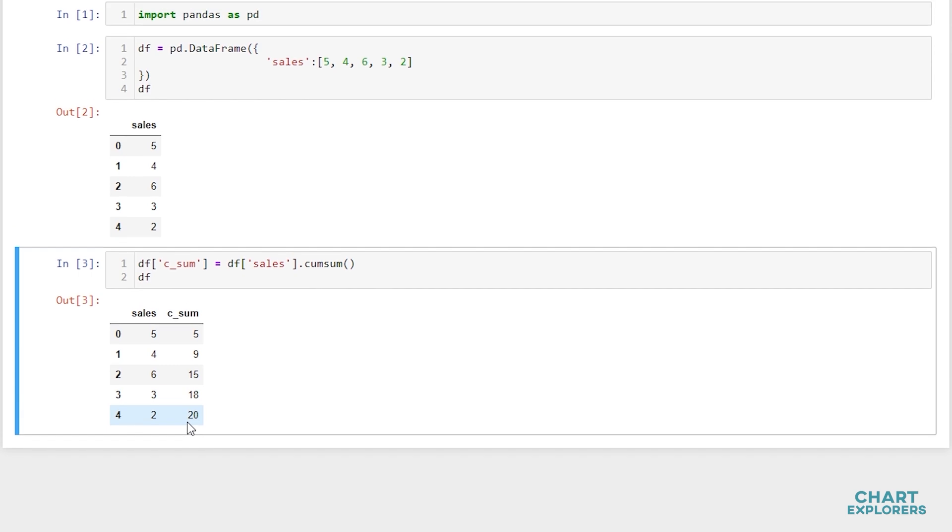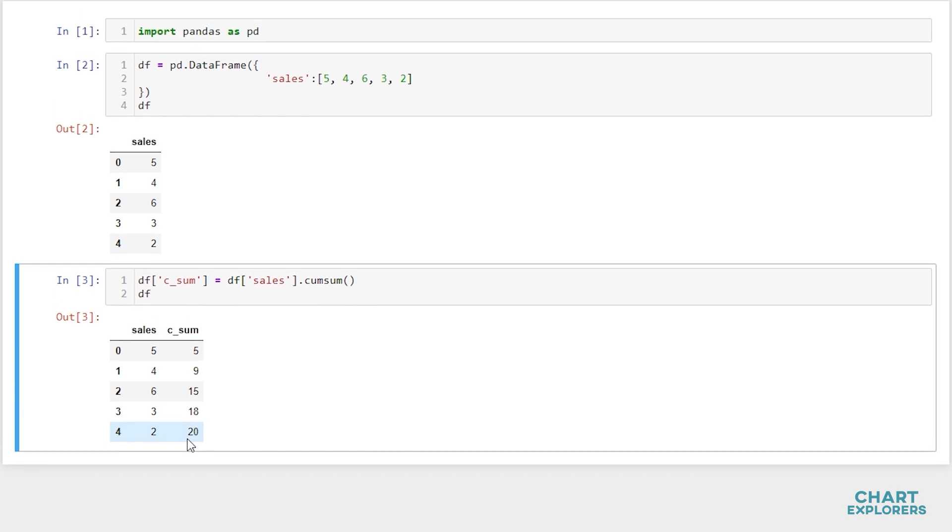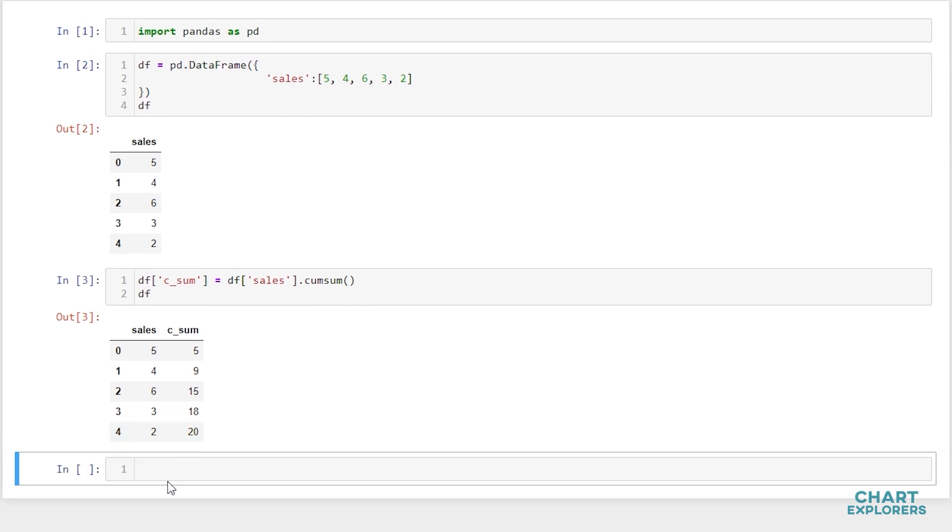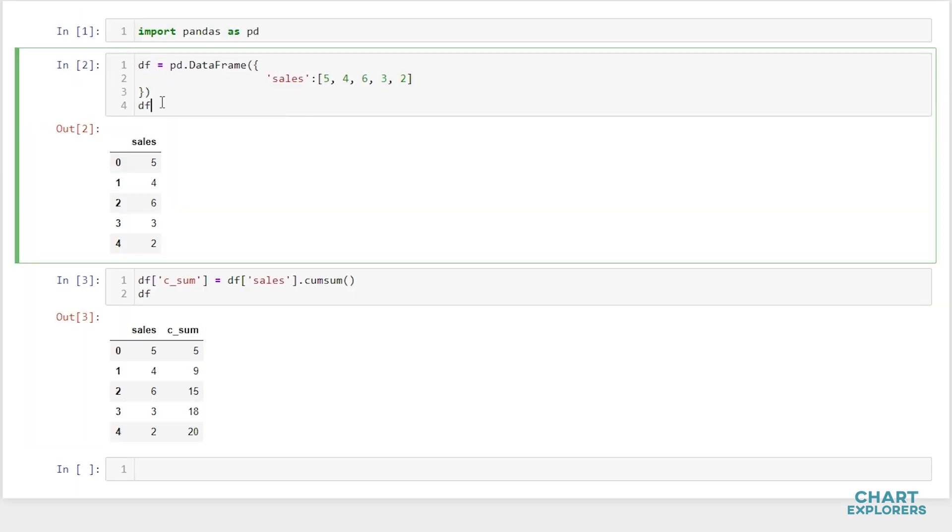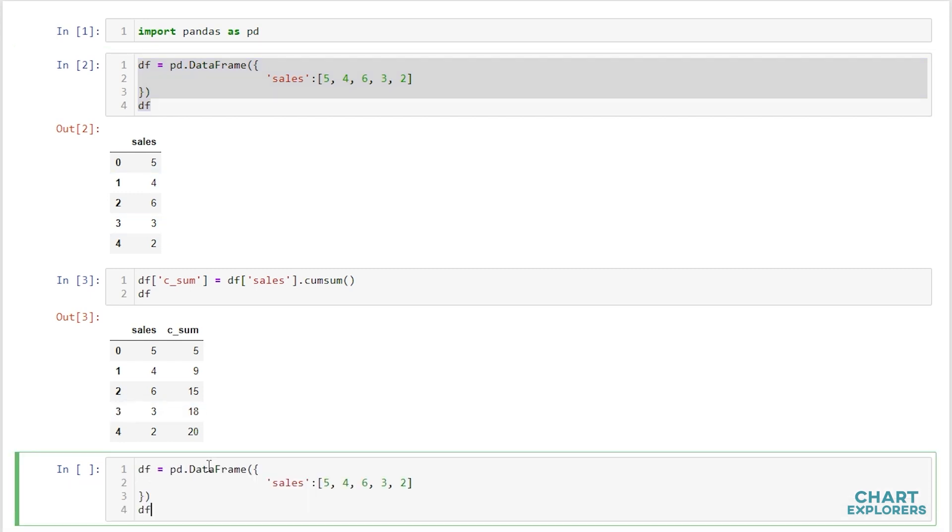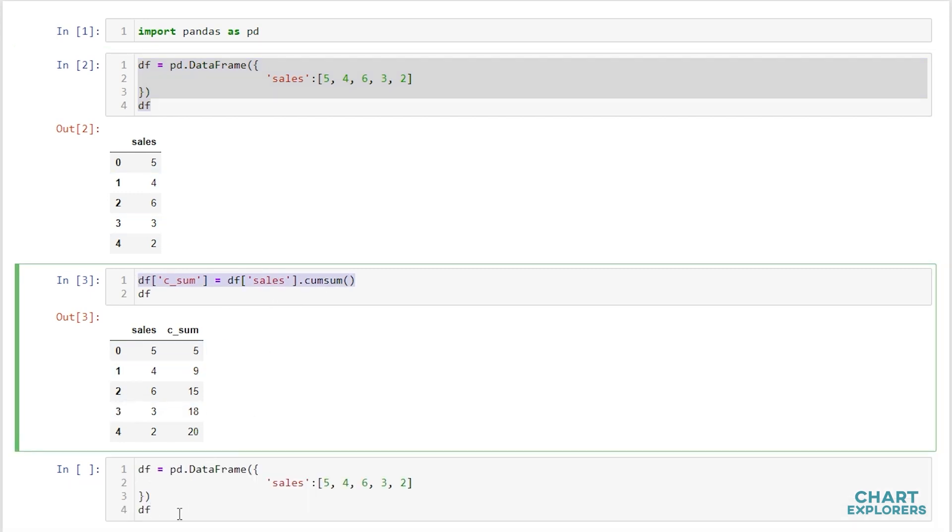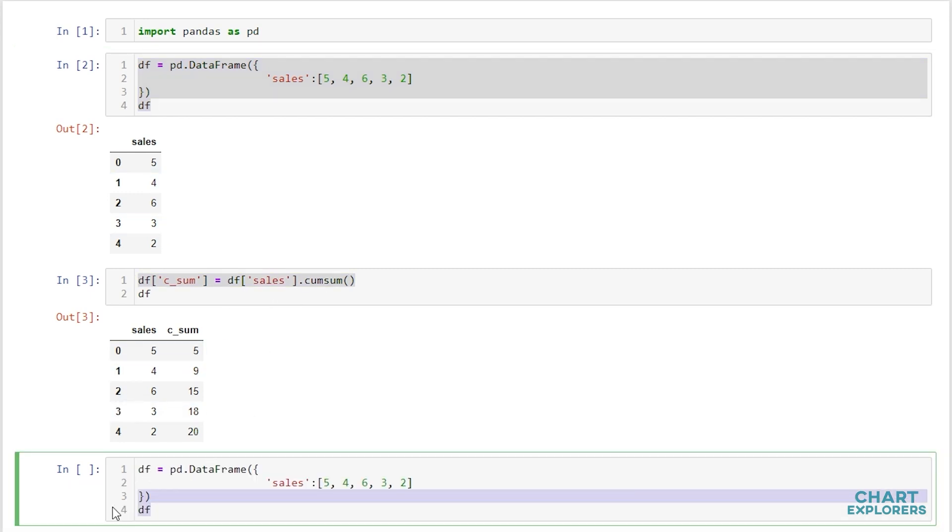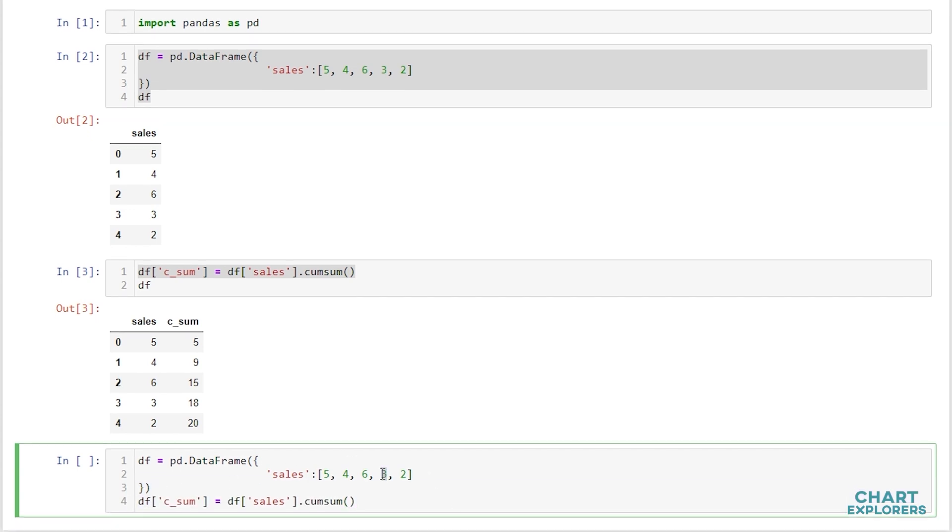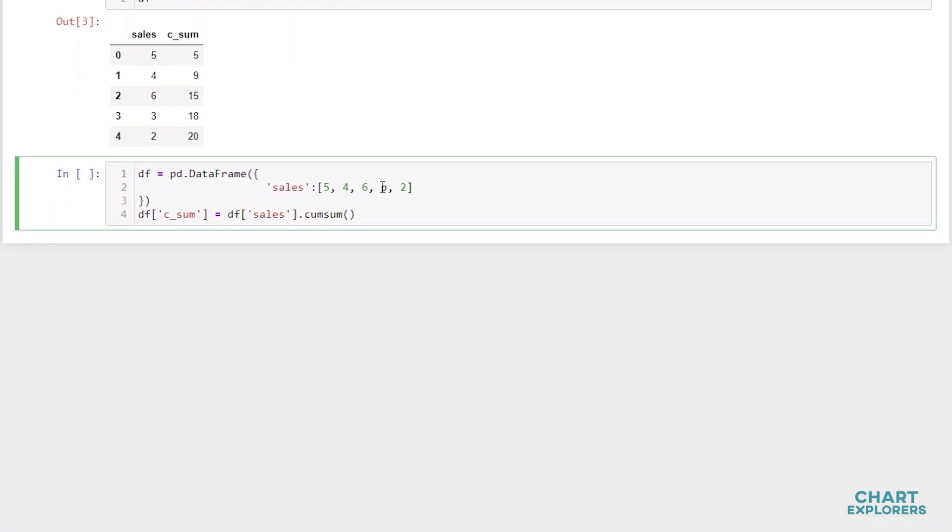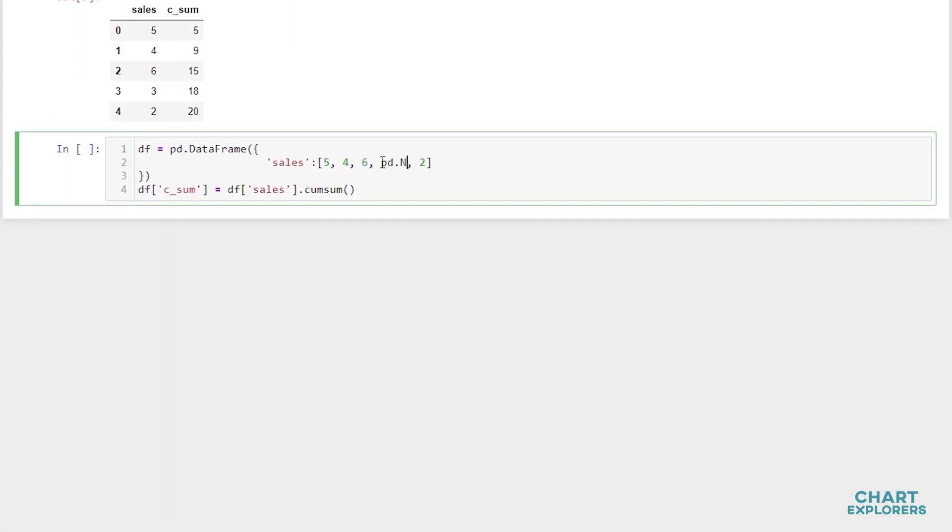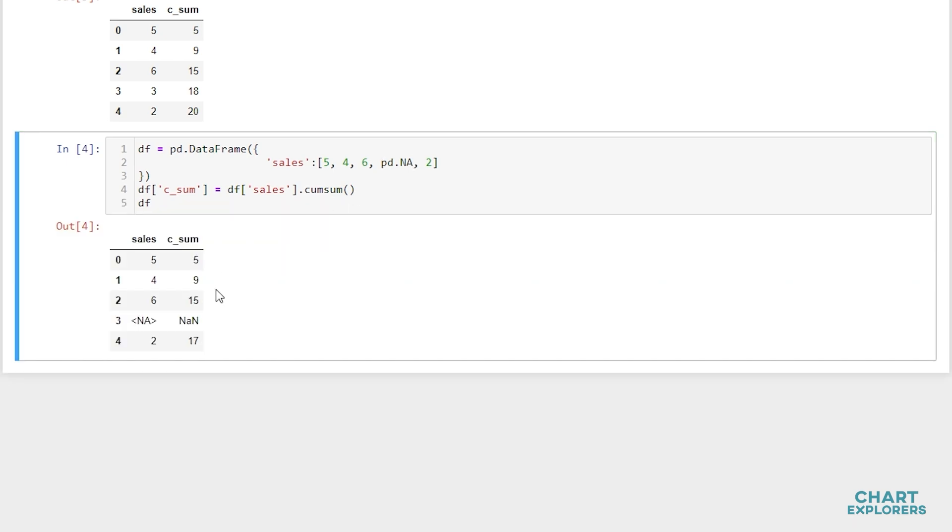This works best if you don't have any missing values, but if you did, let's copy this dataframe and command, and we'll say this 3 is actually missing, so we'll use pd.na. What we can see is that when we have a missing value, cumulative sum just skips over that row.